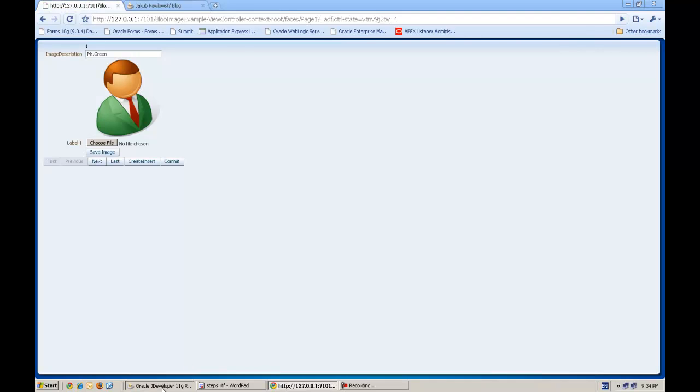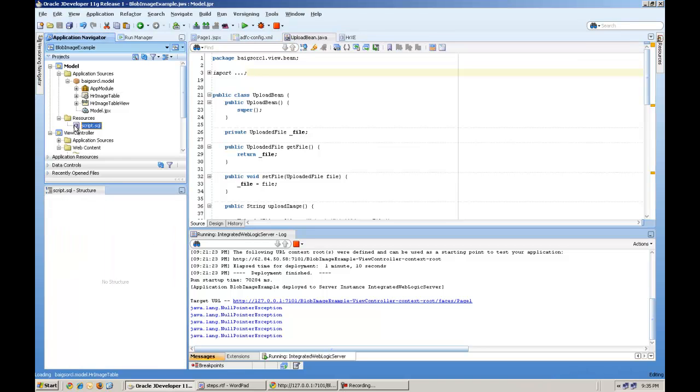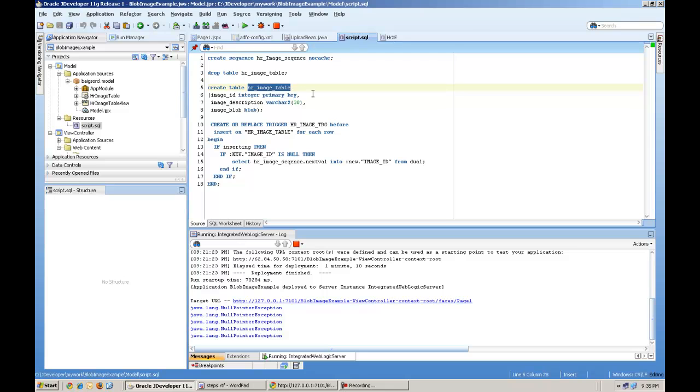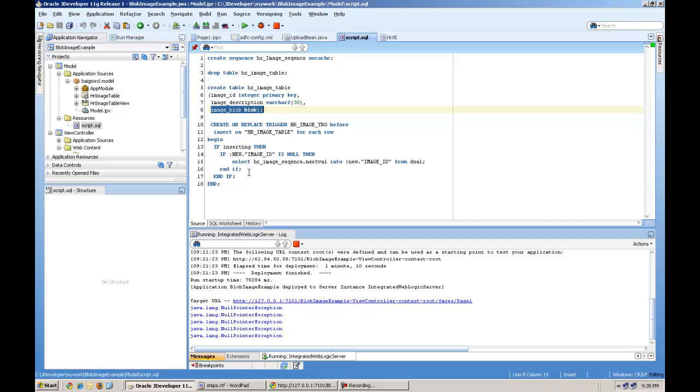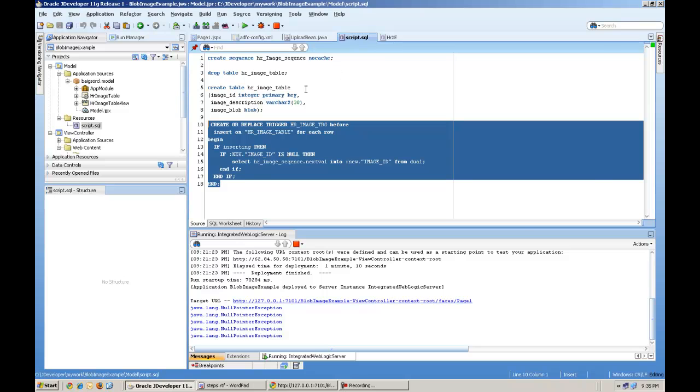So let me explain the steps. First, you need to create a table. I've created a provided a script here. We will have a sequence, image sequence, and we have HR image table with image ID, description, and image blob column, and a trigger actually assigning a sequence to the primary key value. And here you can see I have this table already.